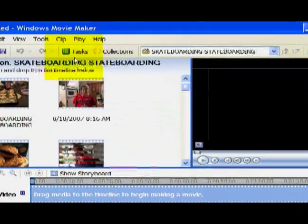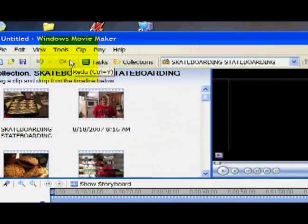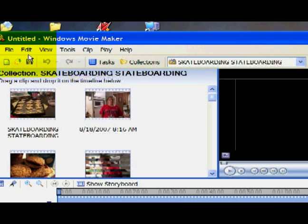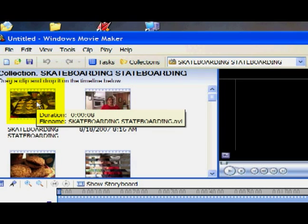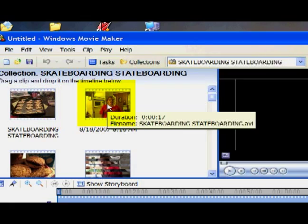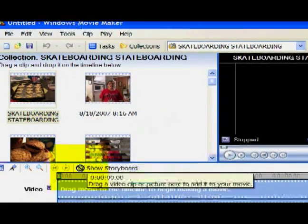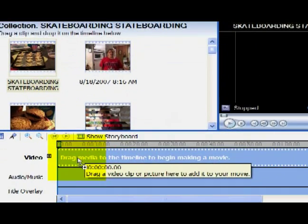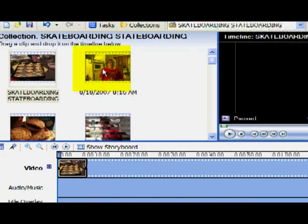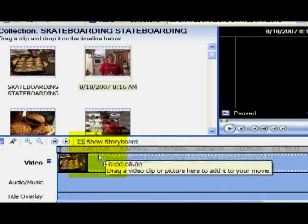On Windows Movie Maker, let's say you've already captured some files. This is what it's going to look like once you have them captured. You'll see a little thumbnail of each file and you can drag it down.